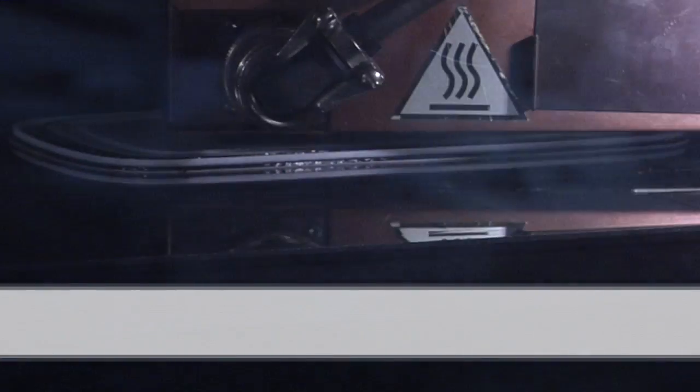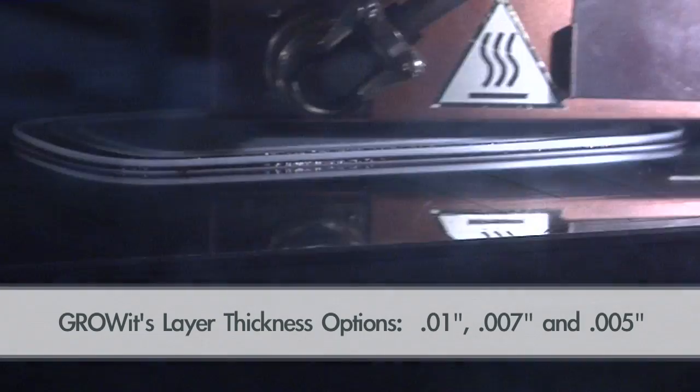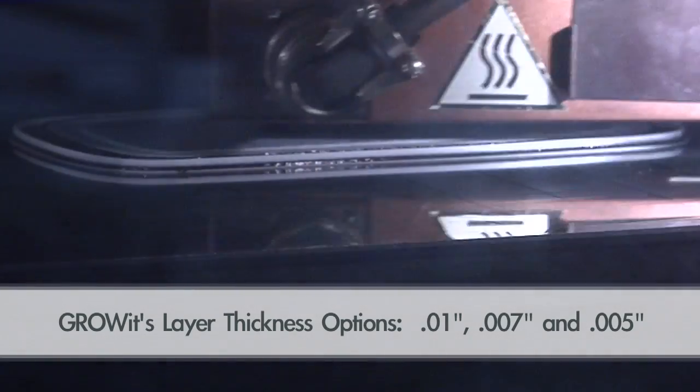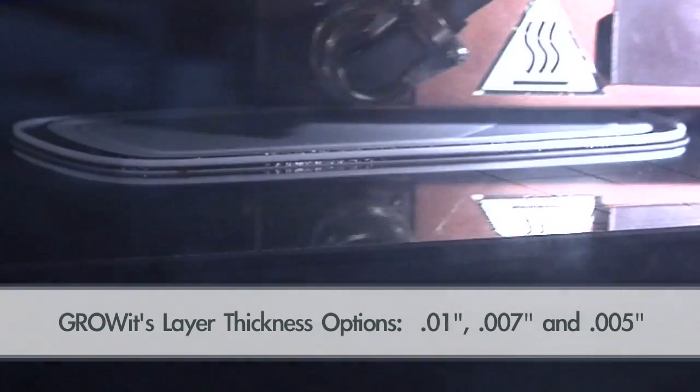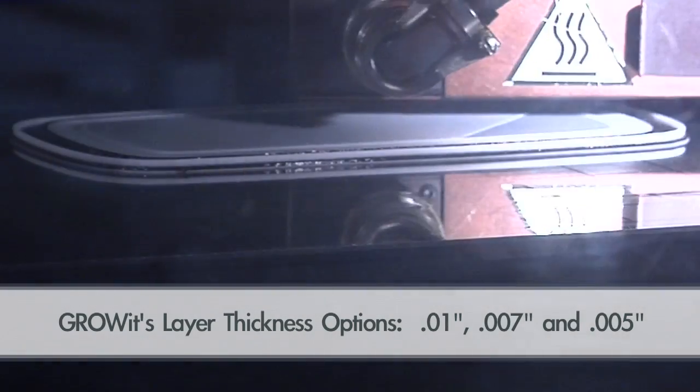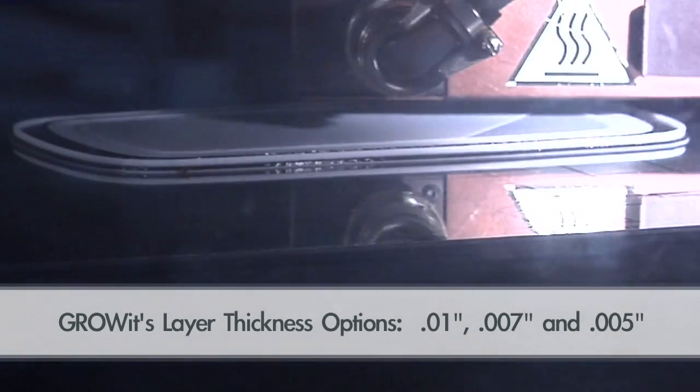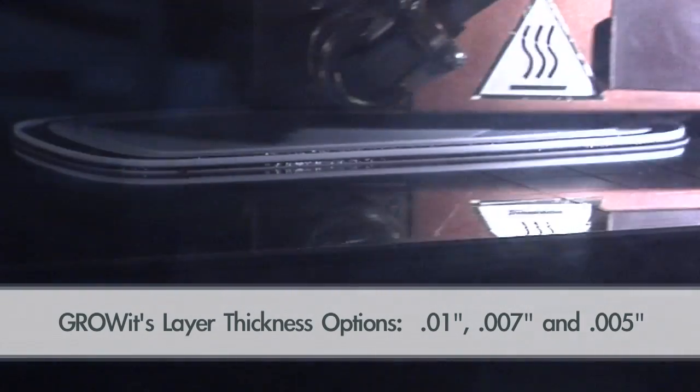Now on to the disadvantages: resolution. The X and Y resolution on fused deposition modeling is pretty good—it's just going to trace right around your part on that X and Y axis. However, the Z resolution, which equals the layer thickness, is not so favorable. Generally it's ten thousandths of an inch, or perhaps you can move it down to seven thousandths or five thousandths of an inch, but generally it's ten thousandths of an inch.